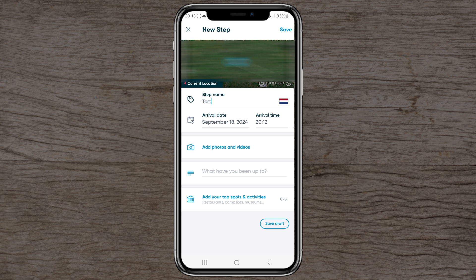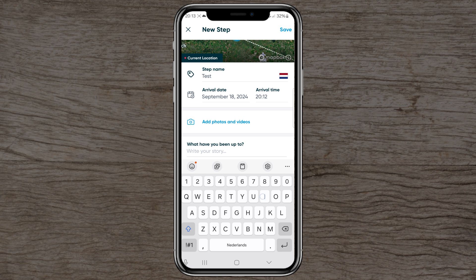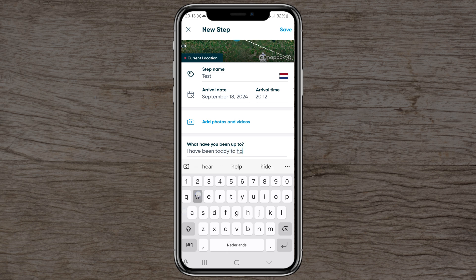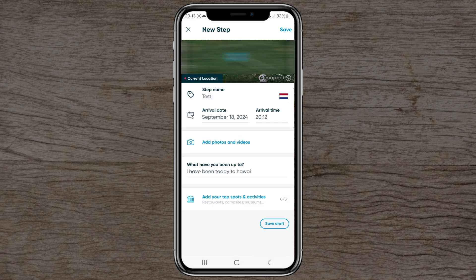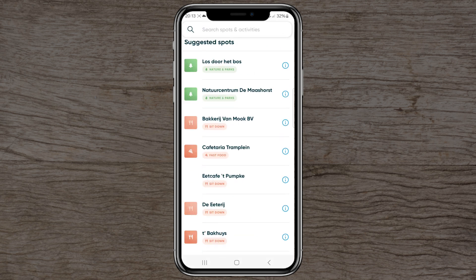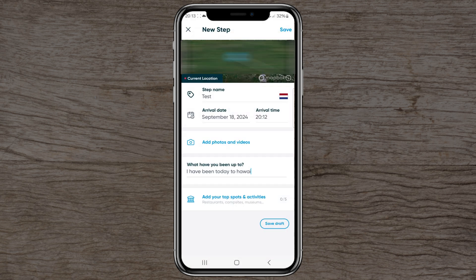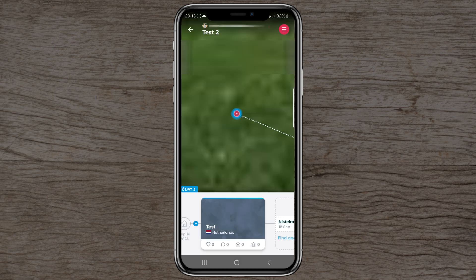You can set an arrival date, arrival time, and add photos and videos right here. You can also write your story — for example, 'I've been today to Hawaii' (just as a test). Additionally, you can add your top spots or activities, such as favorite places, restaurants where you've been eating, or activities you've done.